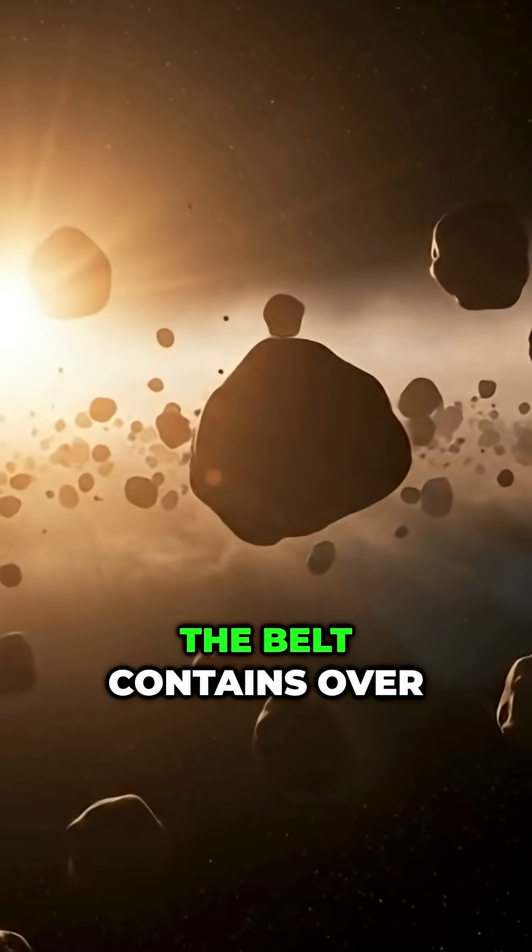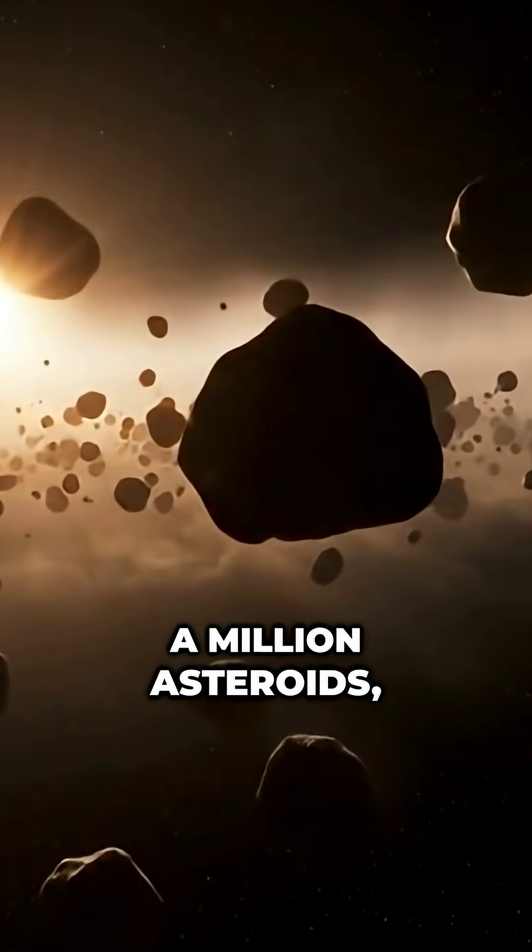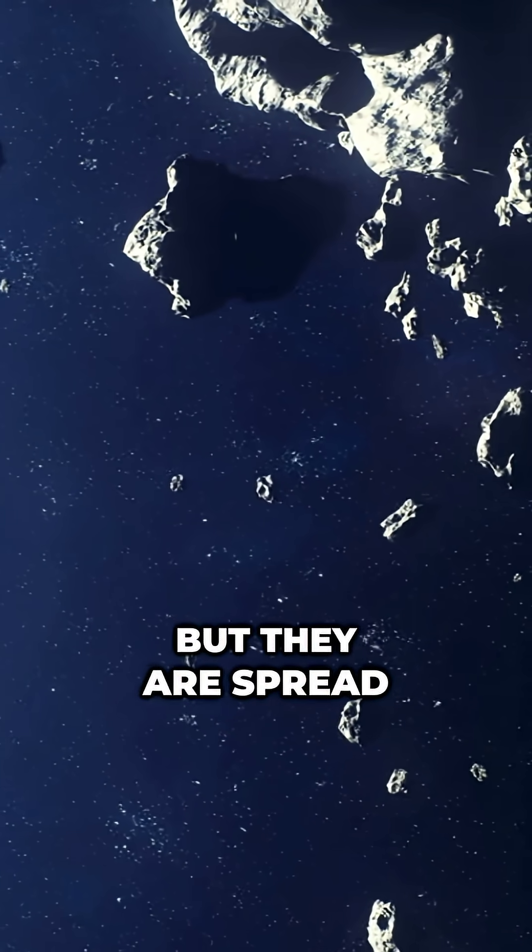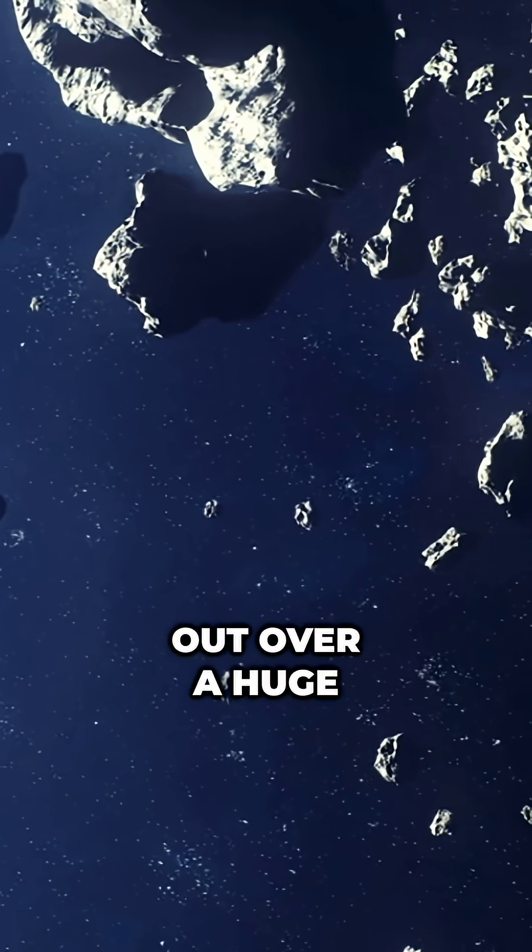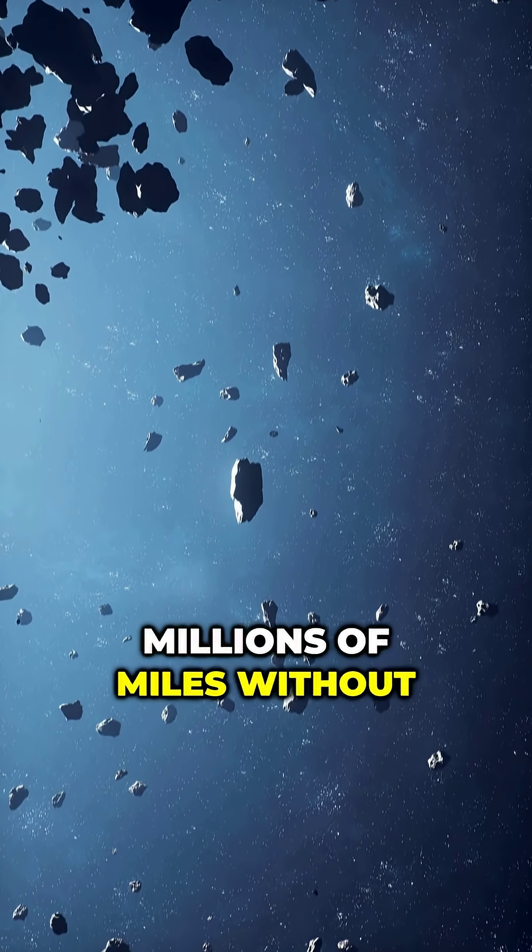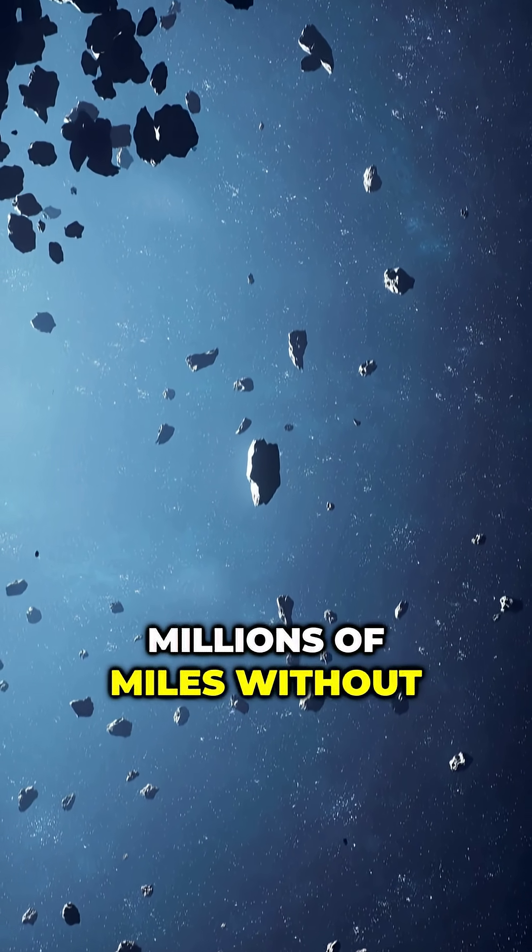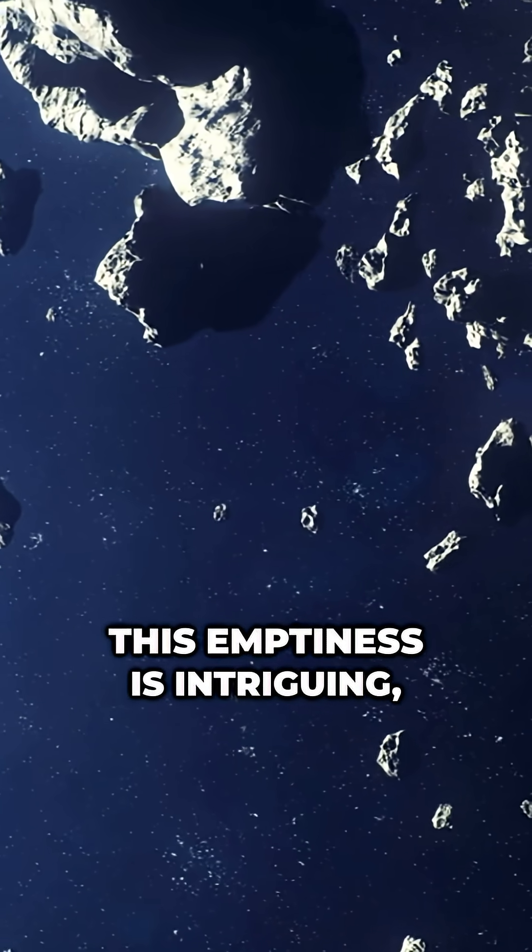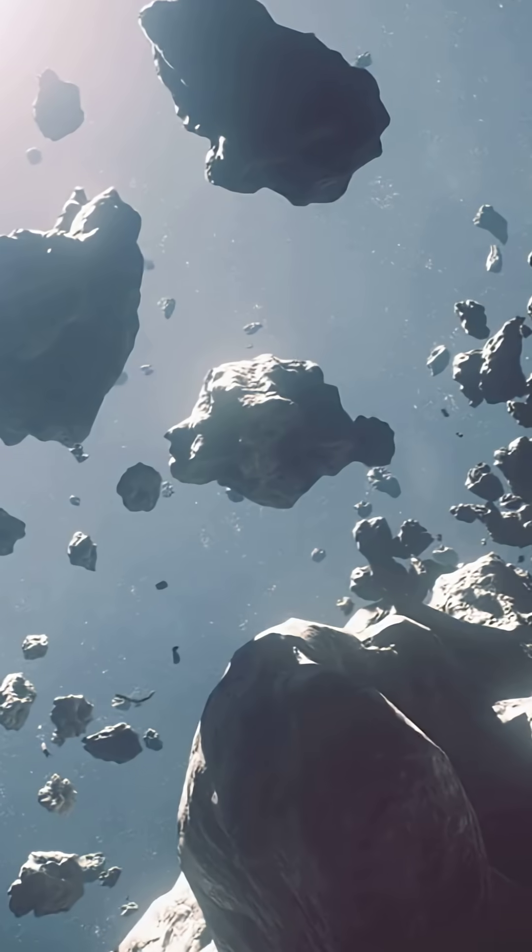The belt contains over a million asteroids, but they are spread out over a huge distance. One can travel for millions of miles without seeing anything. This emptiness is intriguing, even eerie.